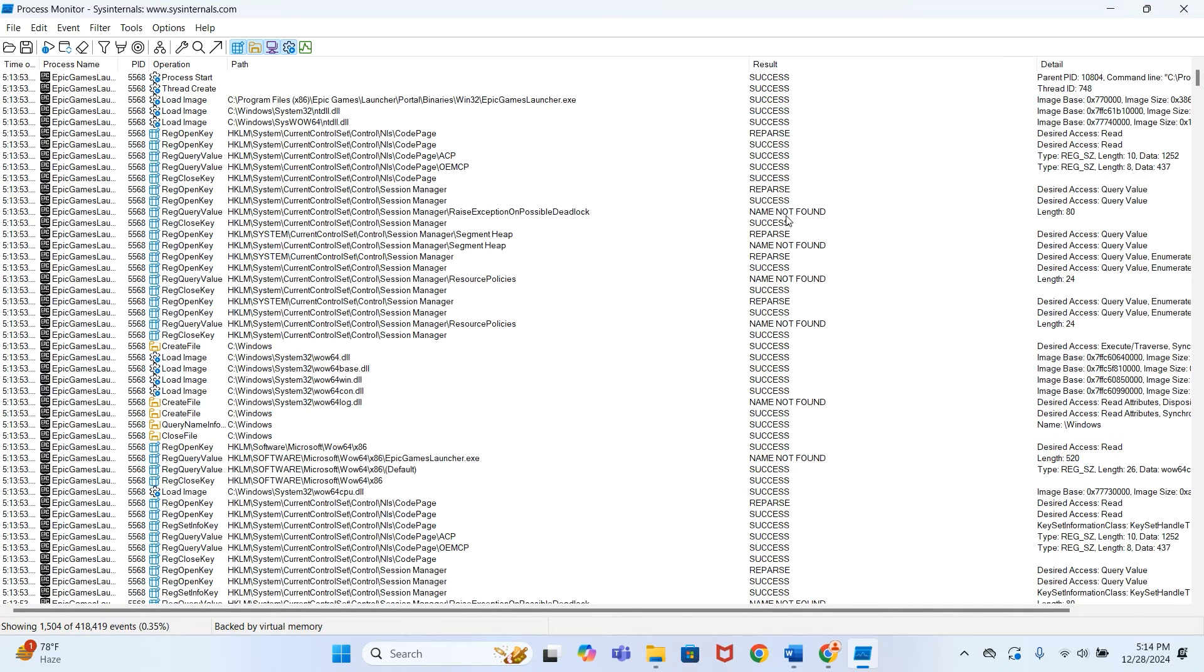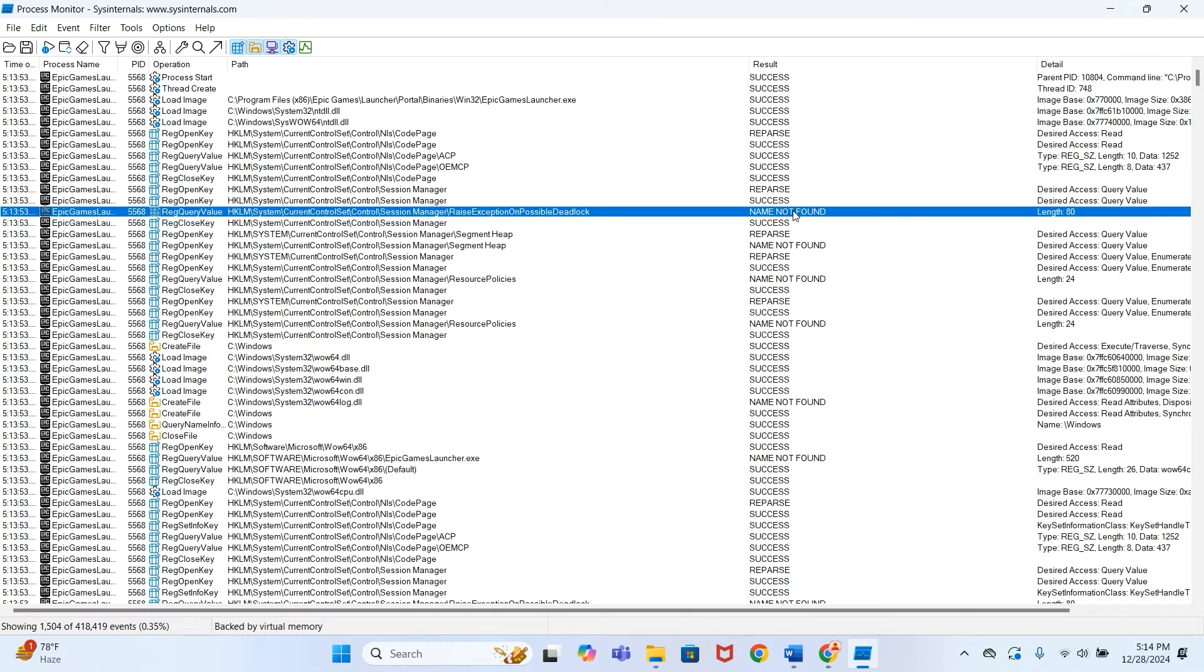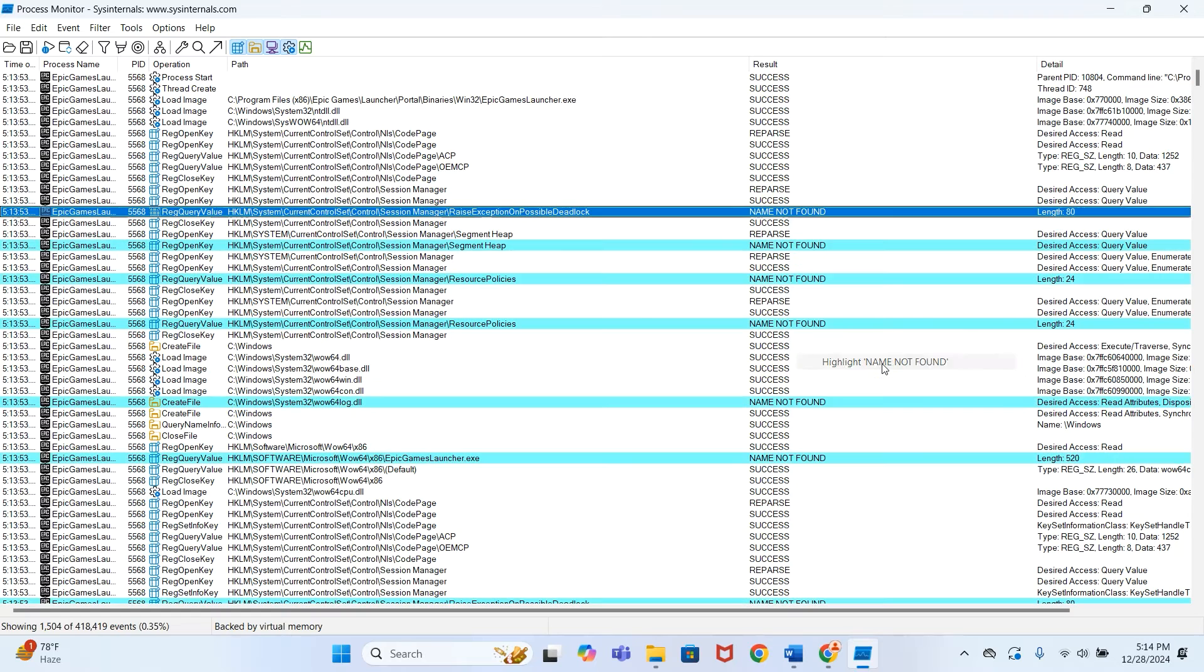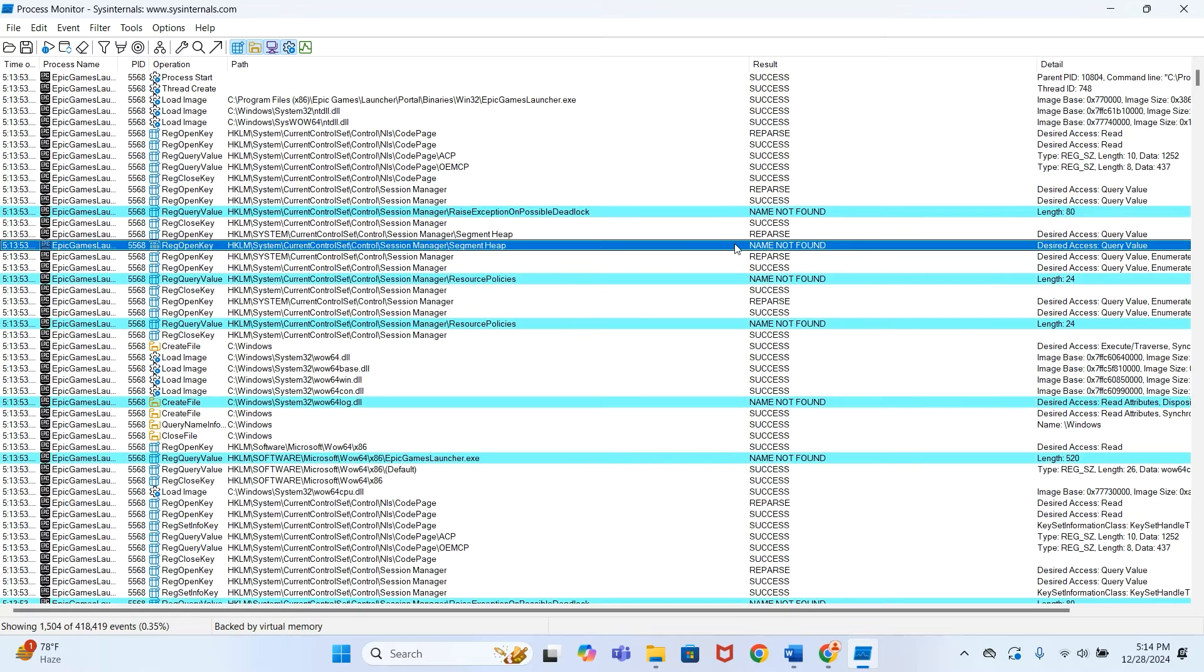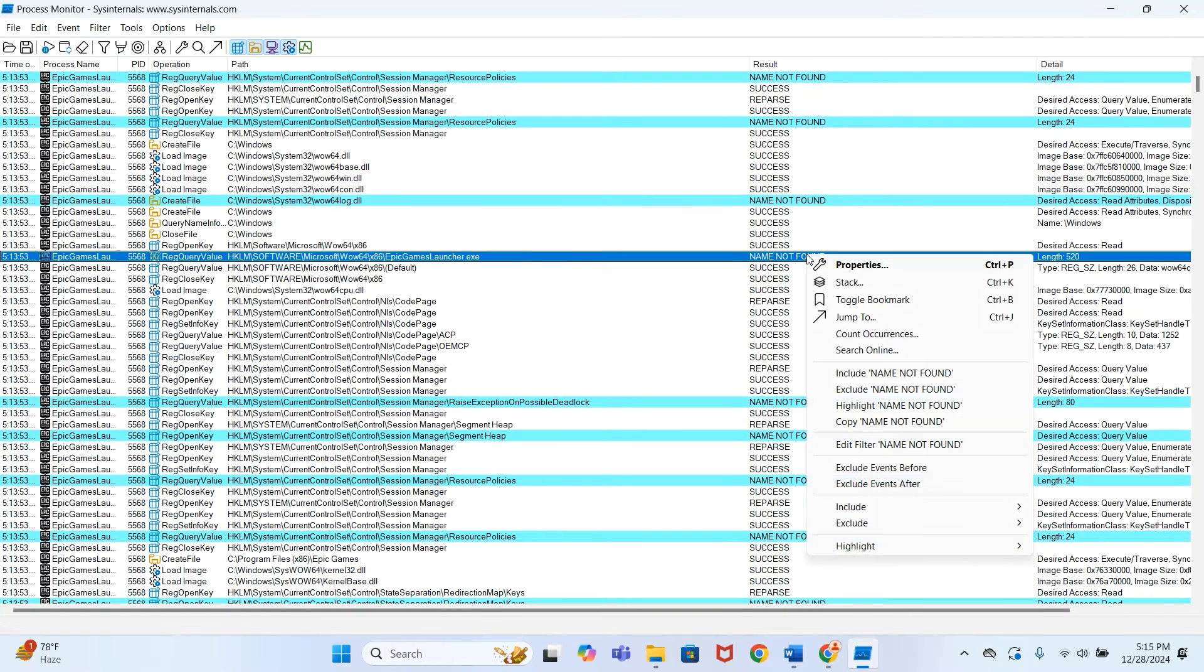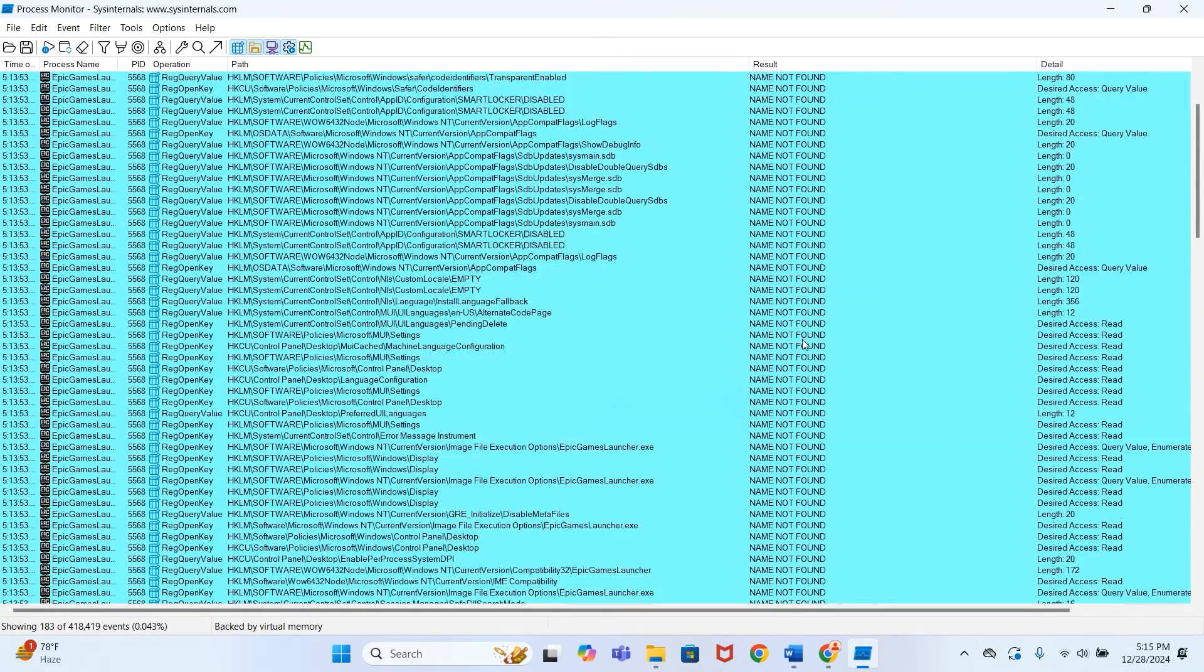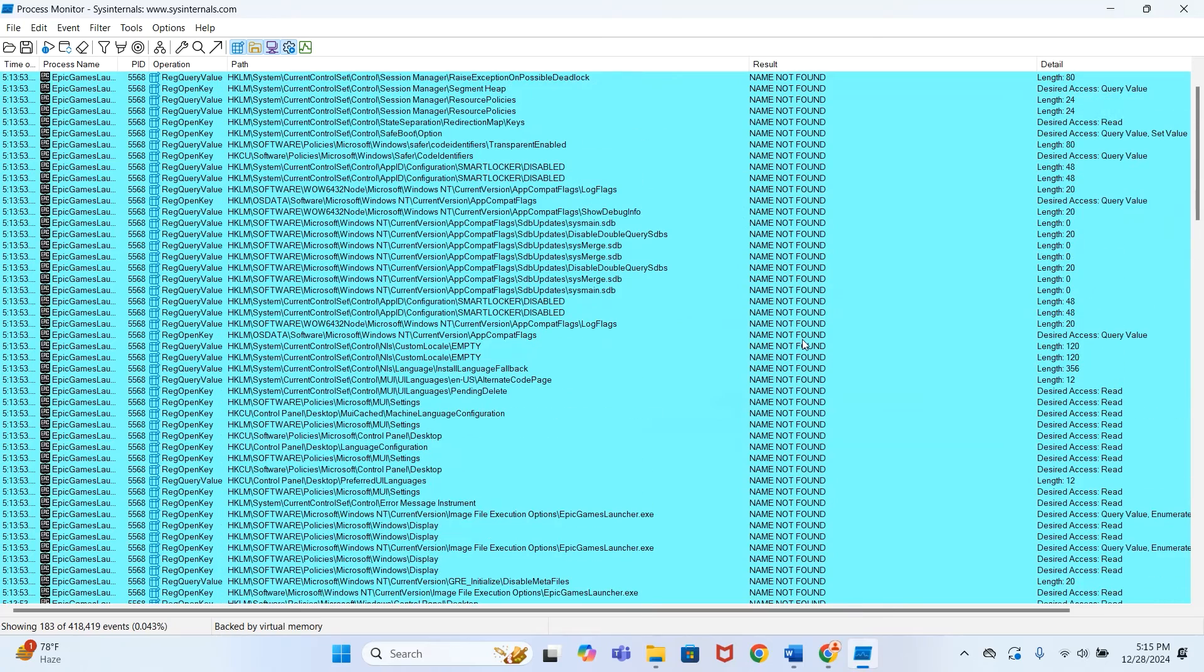Now we have to search for 'name not found' and apply highlighter. Now you can see these are all the files that result with 'name not found.' We have to add an additional filter to make it further easy. Now we have applied a filter.